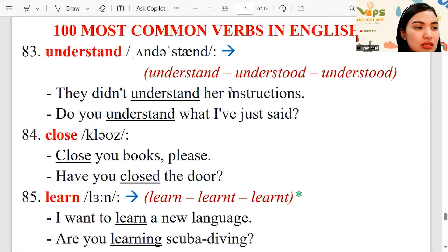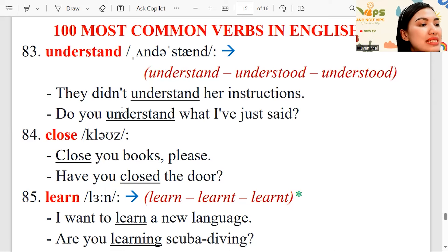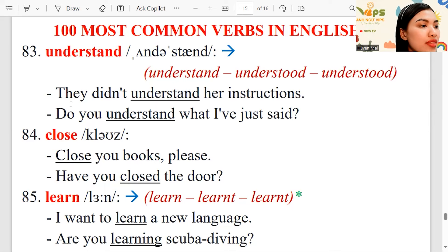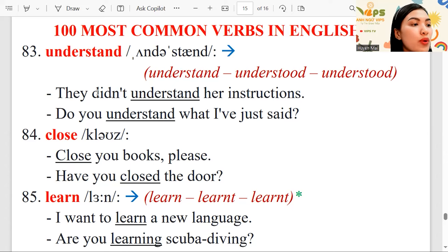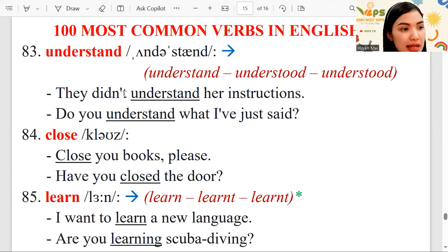Understand, understood, understood — it's irregular. They didn't understand her instructions. Remember, understand is the verb, so in past simple we use didn't. In present simple we use don't or doesn't.